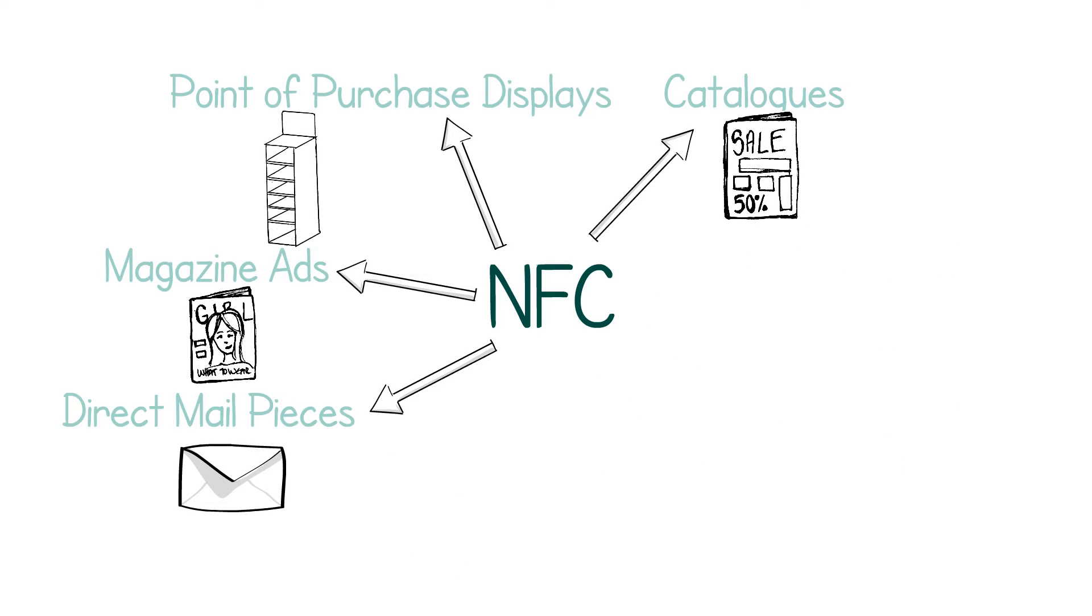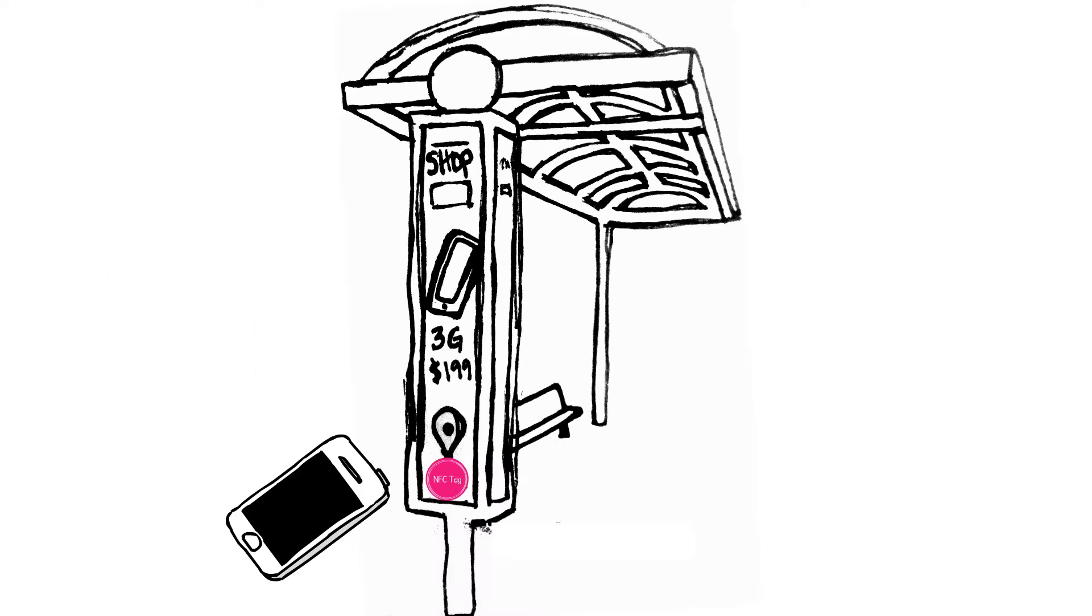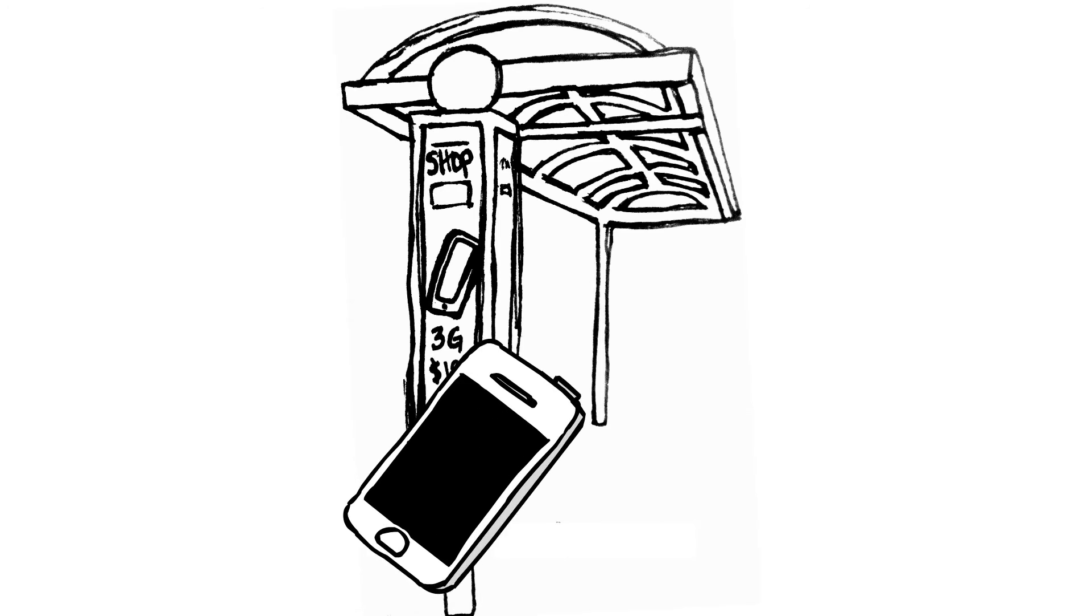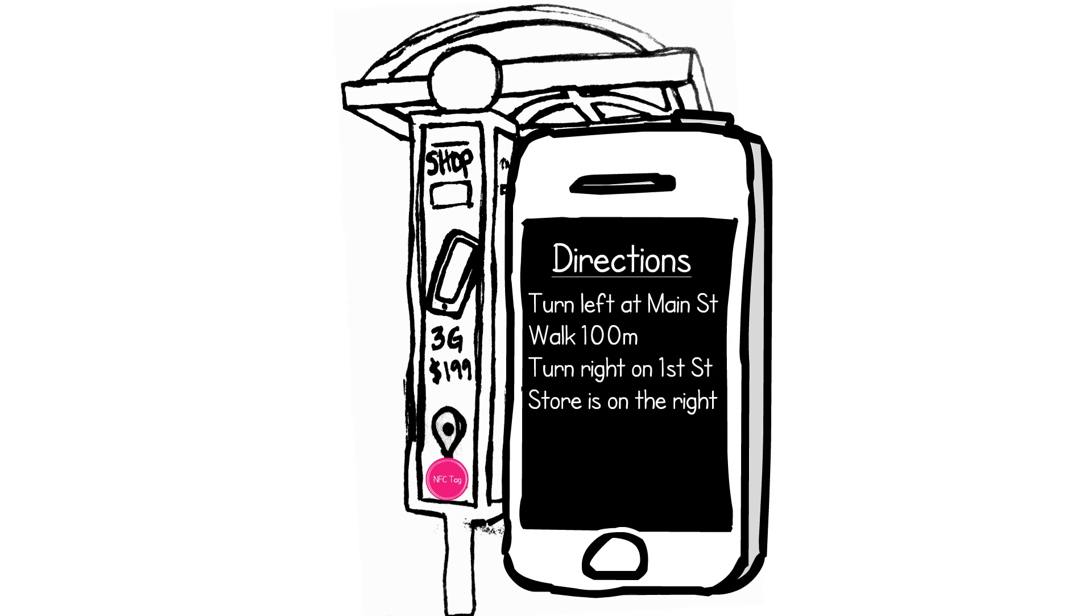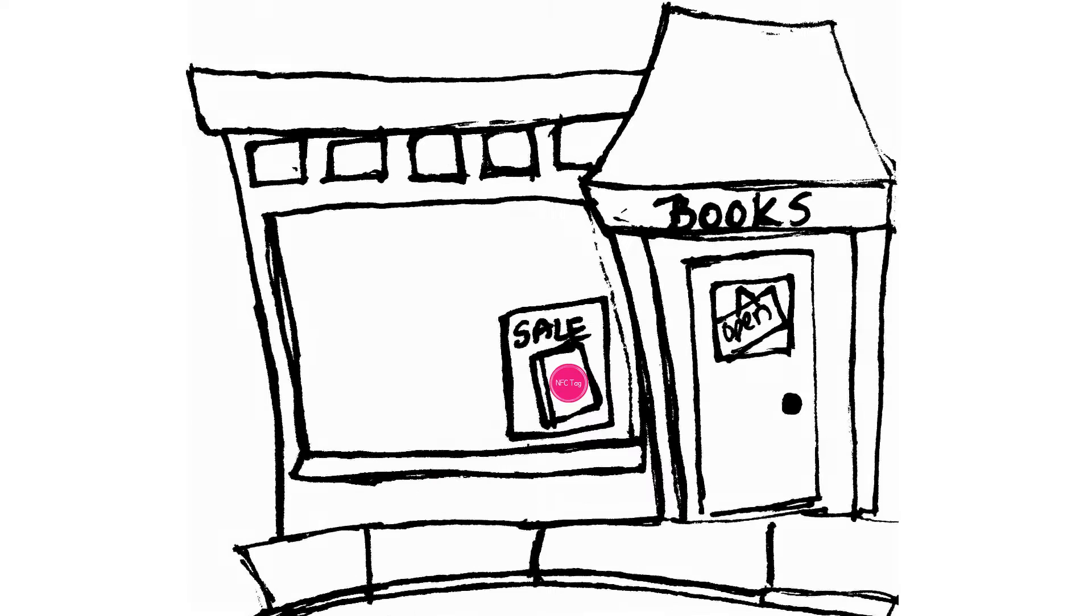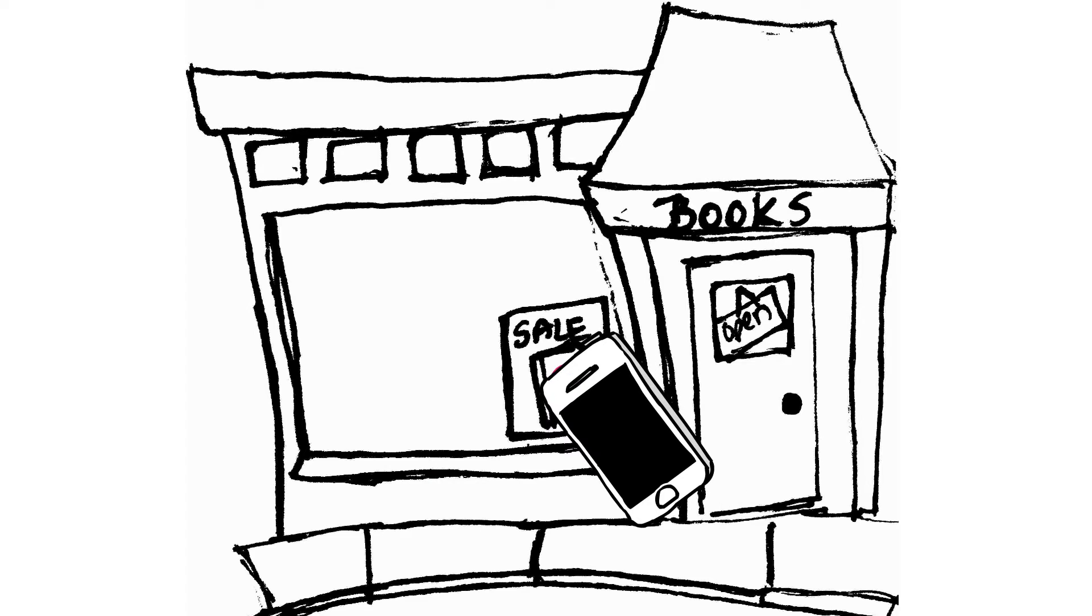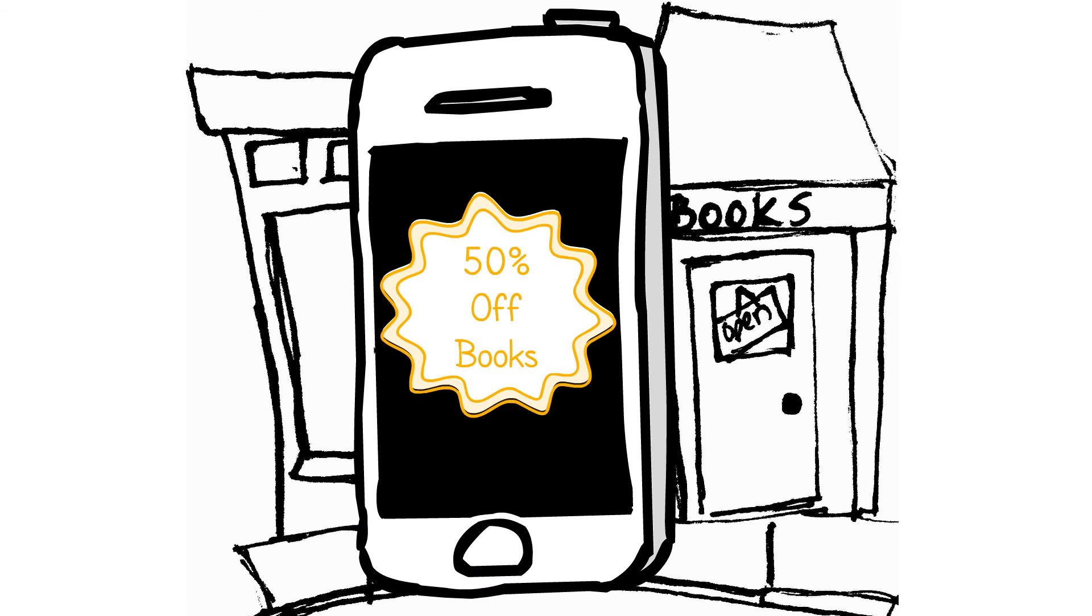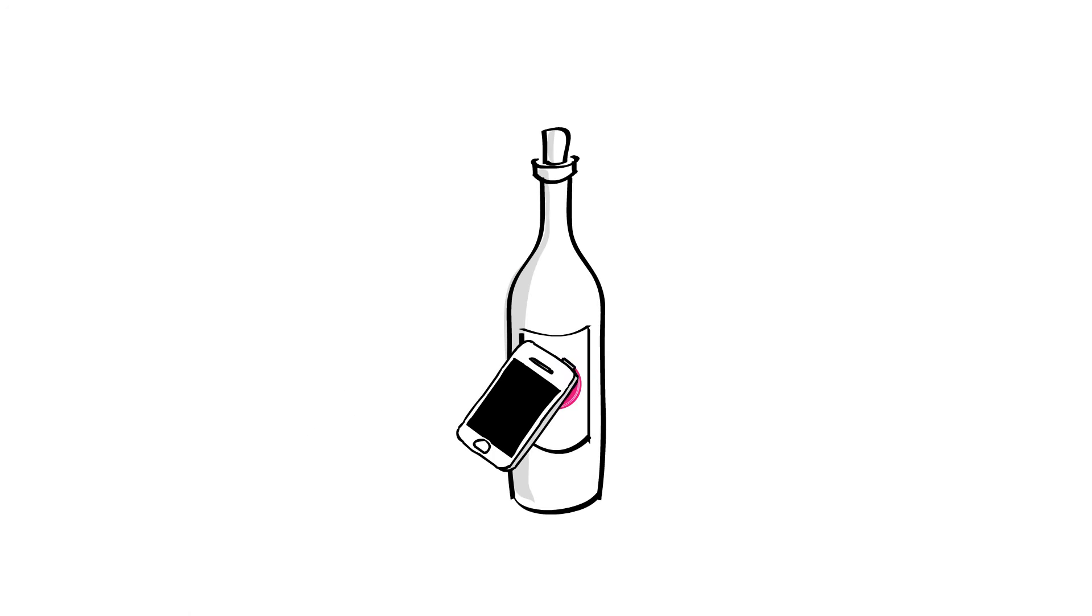NFC tags can serve various purposes. For example, a programmed tag can send the user to a map giving directions to the store, or the tag can offer a product video or a special promotion for a brand item, or direct the user to the company's Facebook page to post a status.